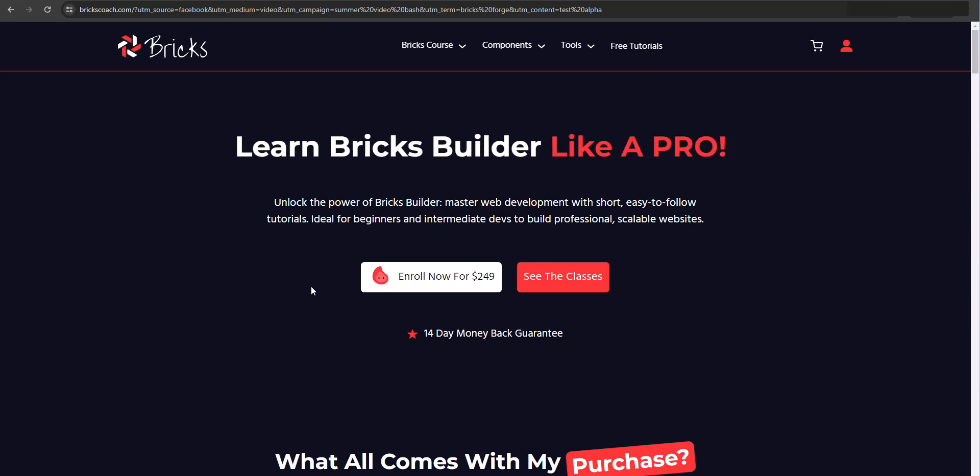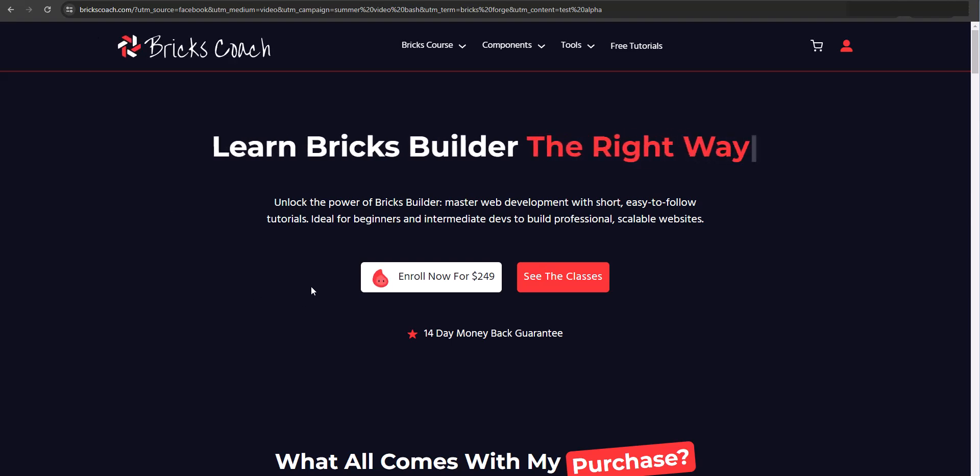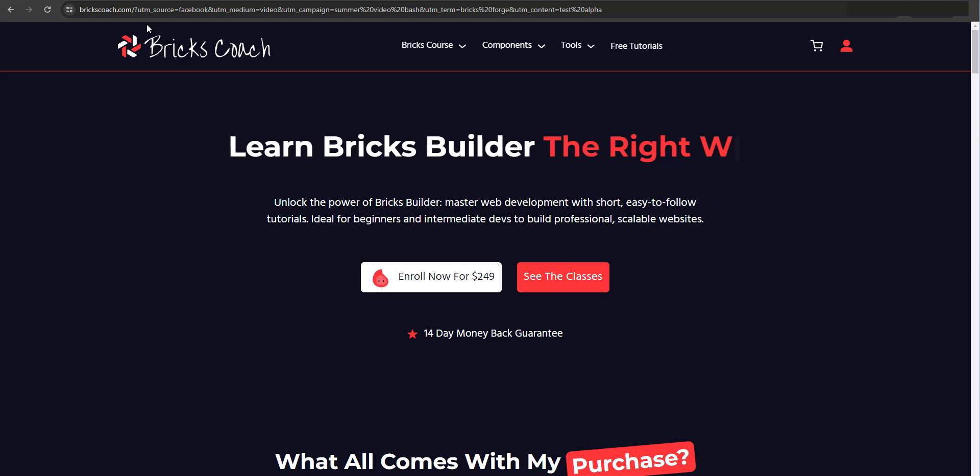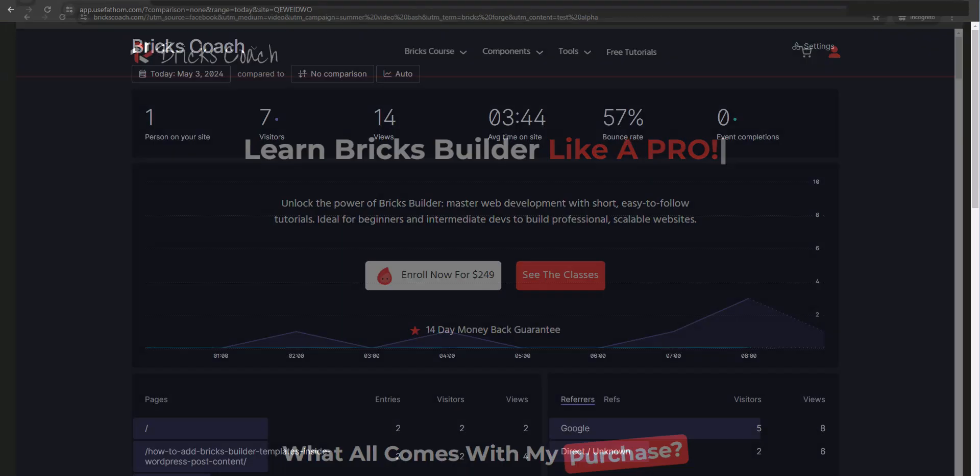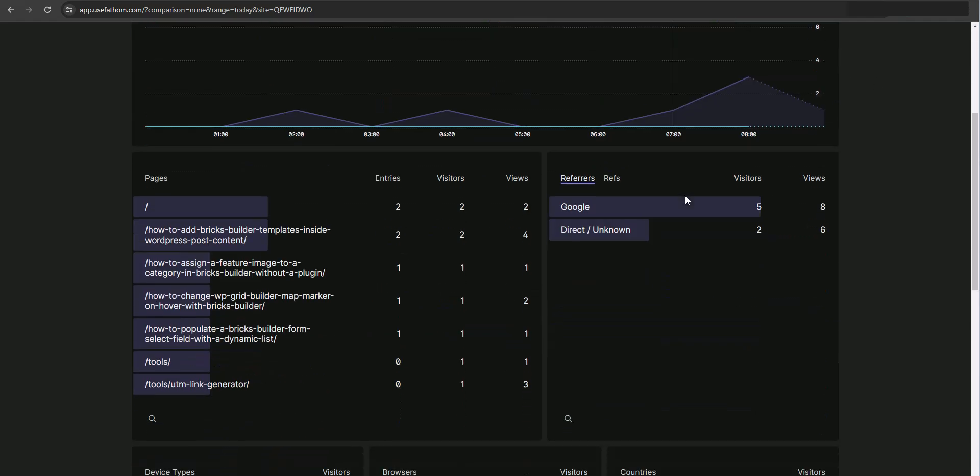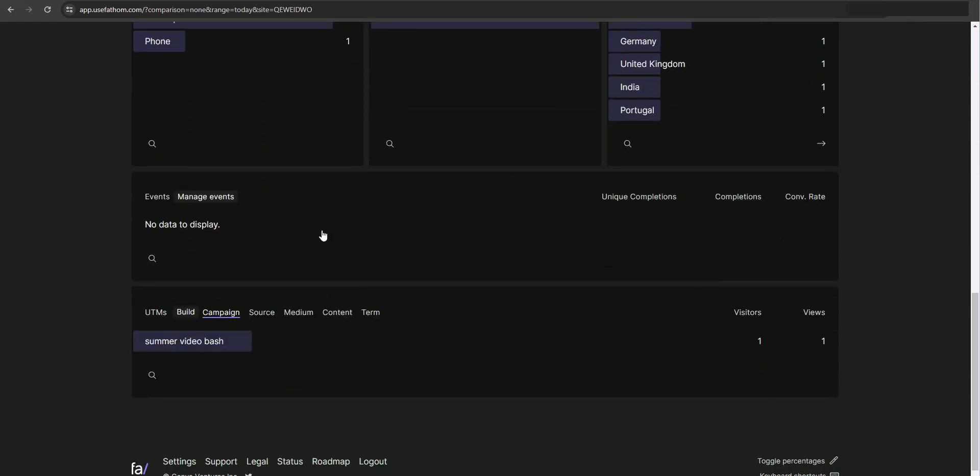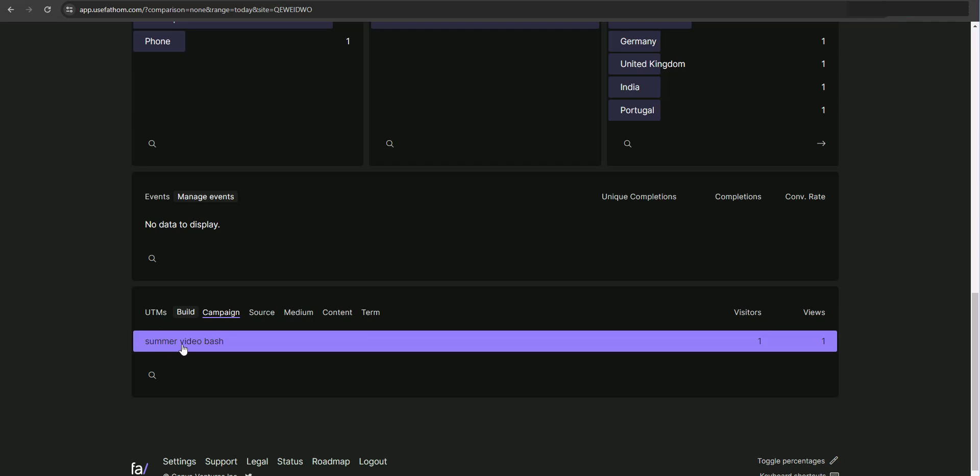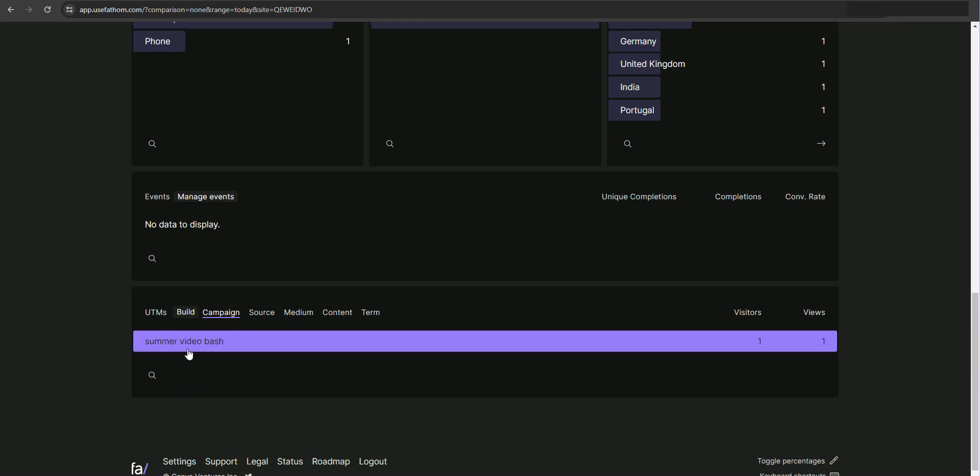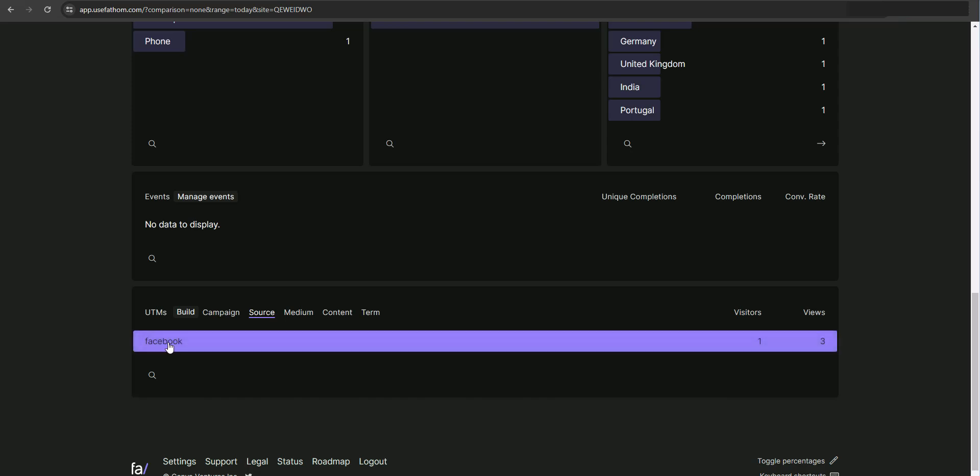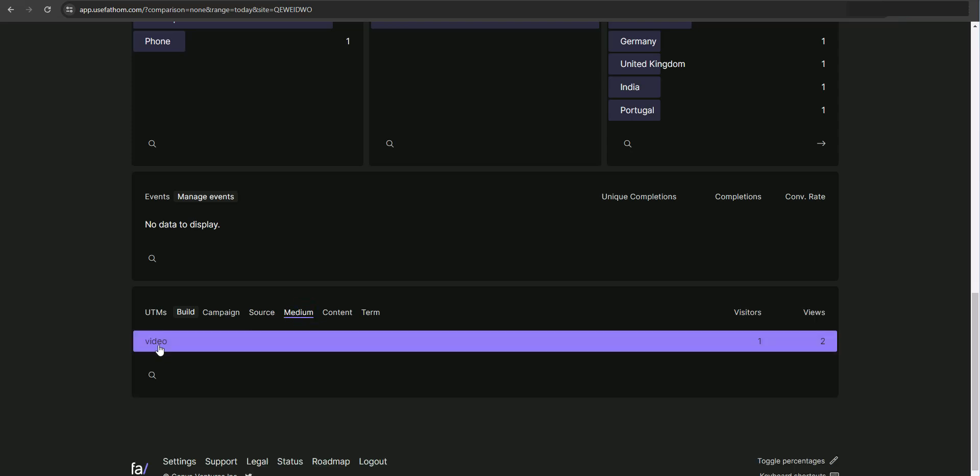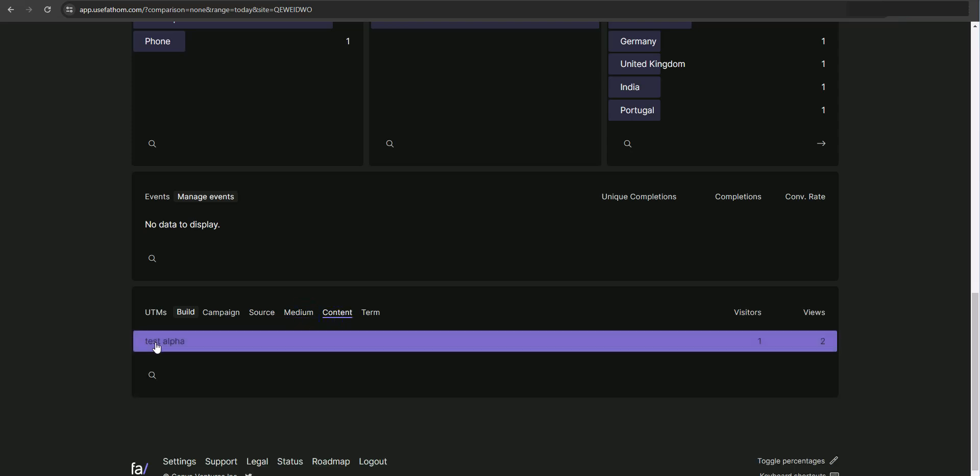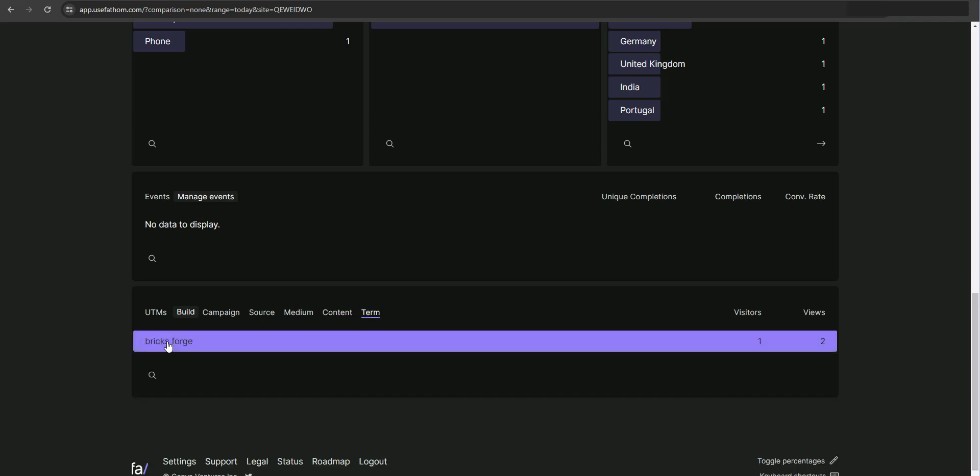But what we want to do is see exactly what happened on the analytics side. So let's go take a look at the analytics. So we're inside the analytics dashboard here. And if I go to the bottom here, I will see that now this data for the campaign, the summer video bash, the source was Facebook. The medium was video, content is test alpha. And the term is bricks forge.